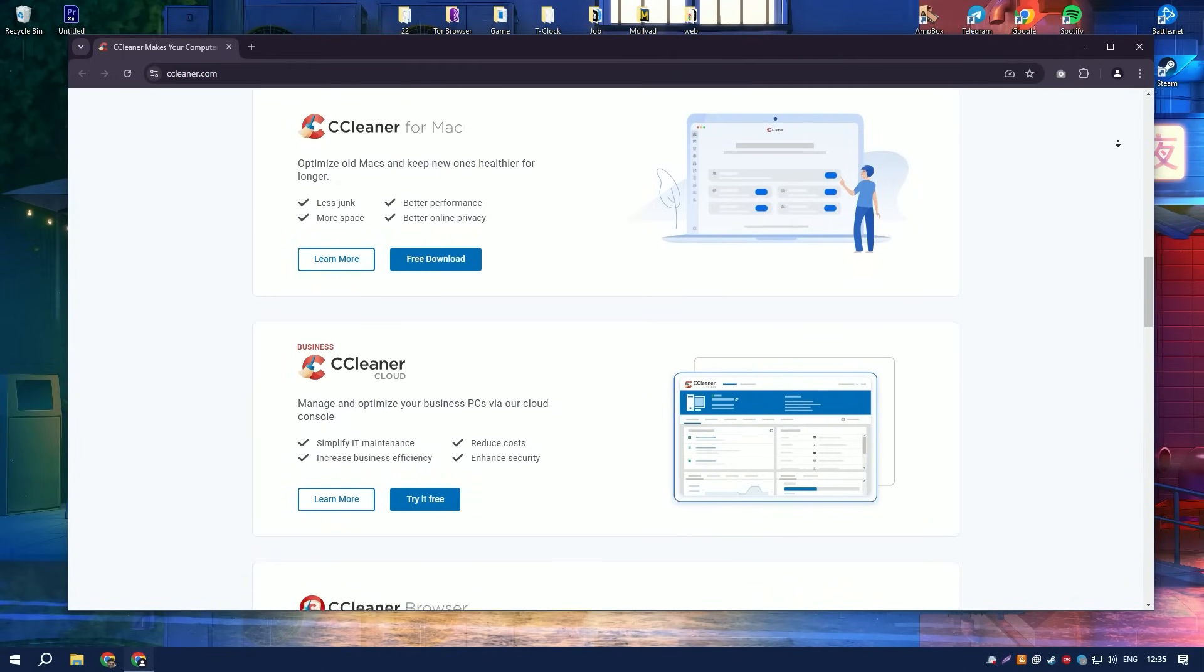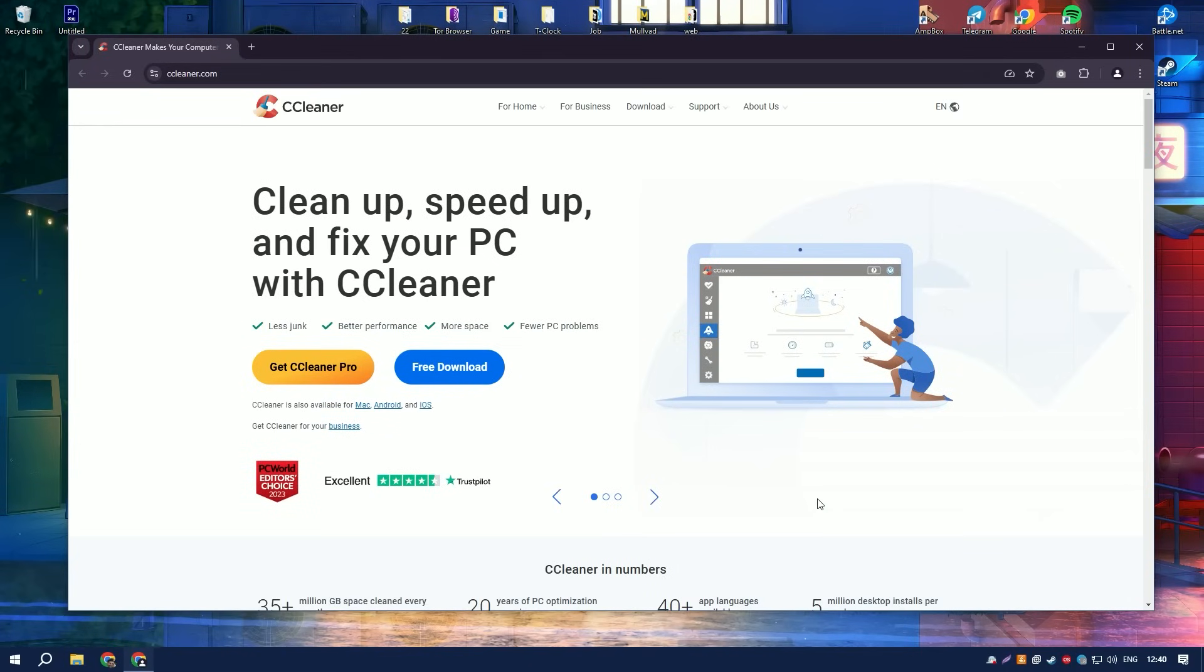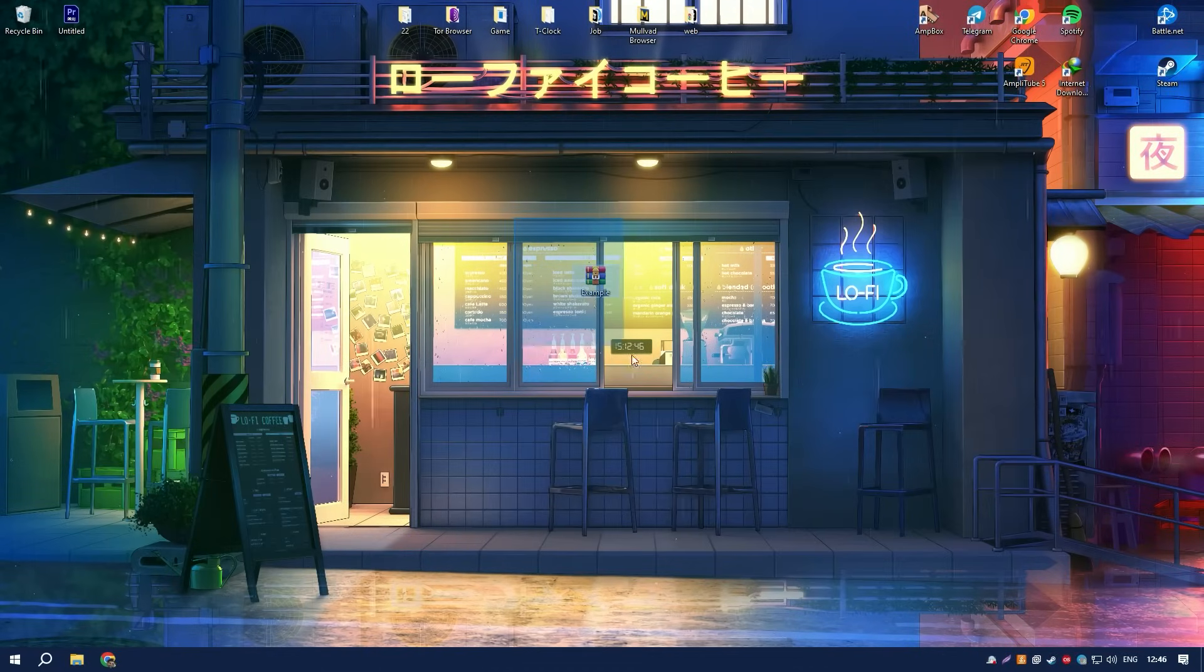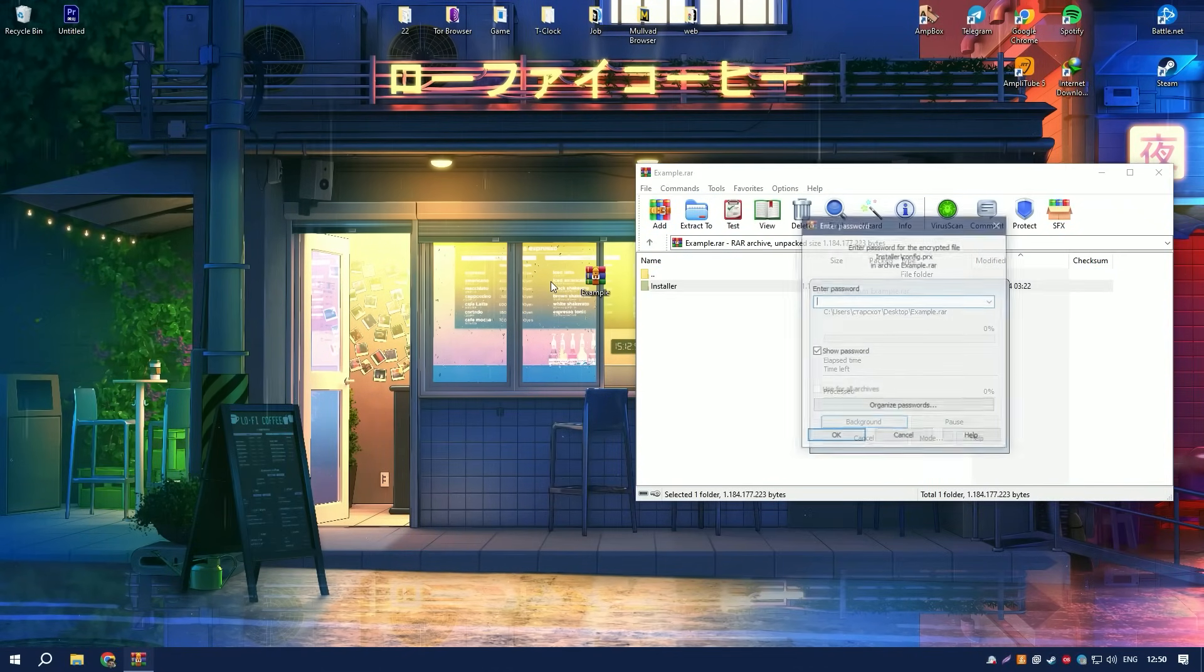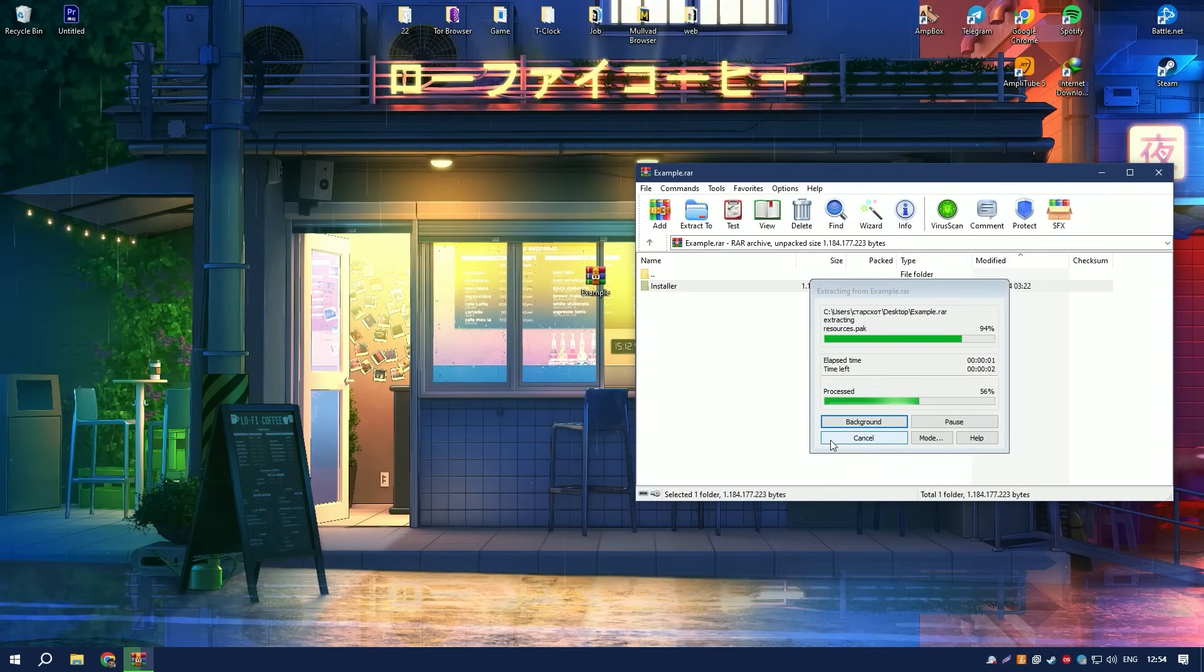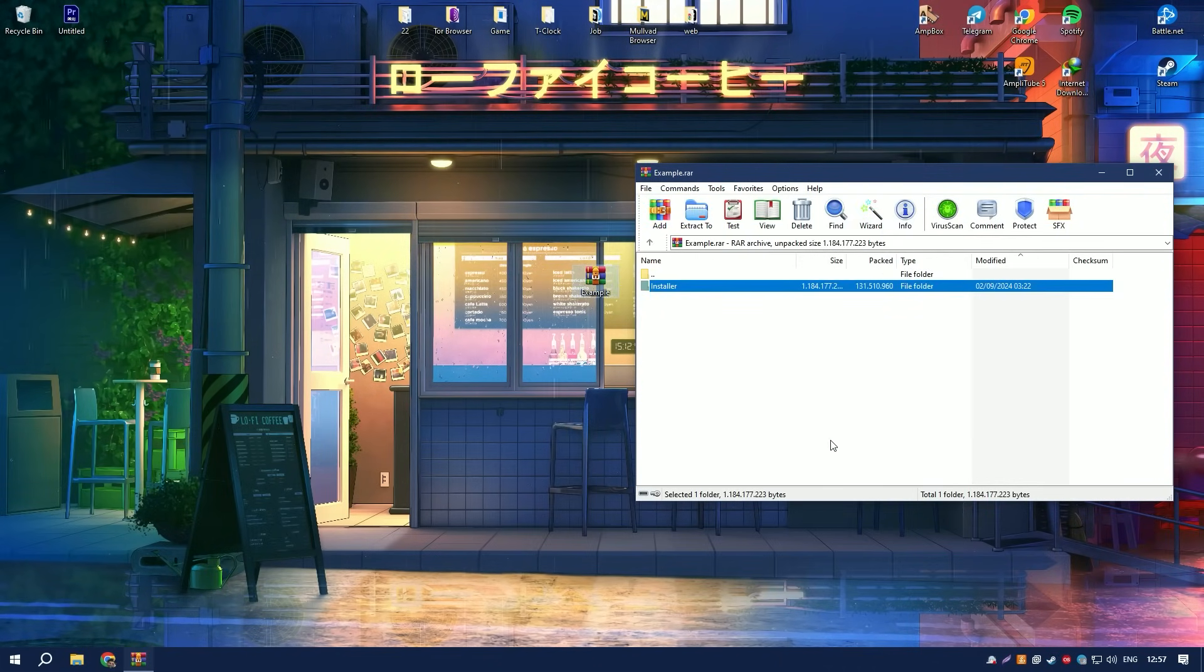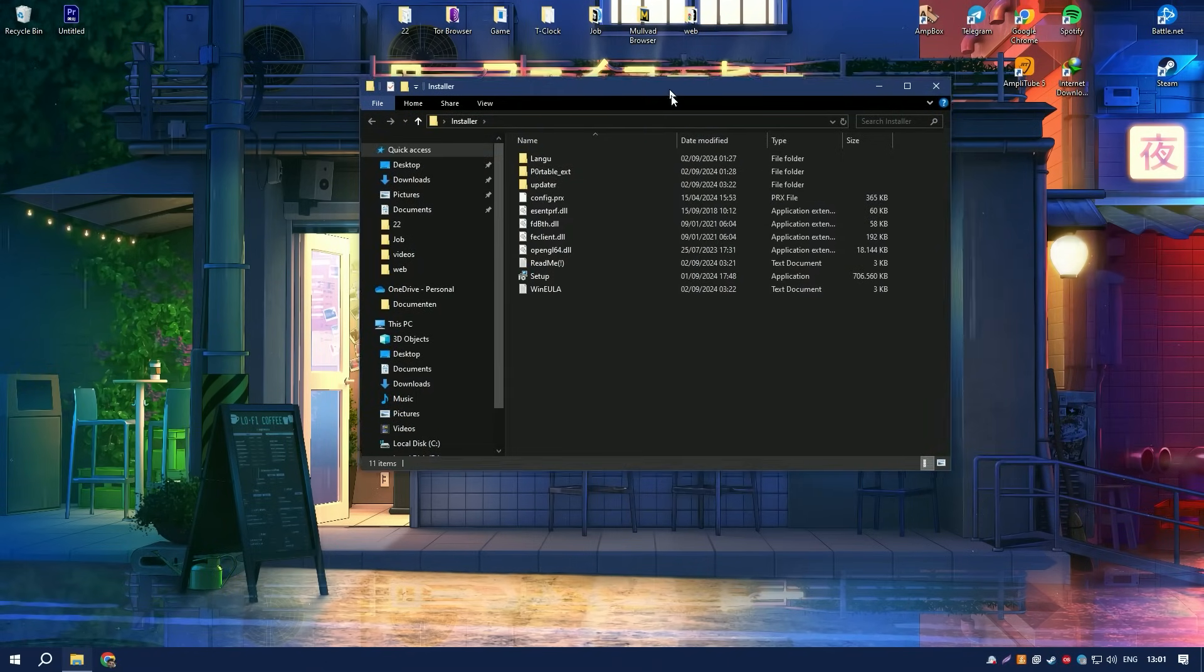CCleaner also offers a robust registry cleaner that scans for and fixes invalid or outdated registry entries, which is essential for maintaining the stability and efficiency of the operating system. Although tweaking the registry can be risky, CCleaner is designed to be conservative in its cleanup, reducing the risk of causing any significant issues.